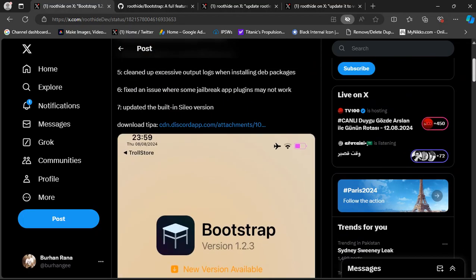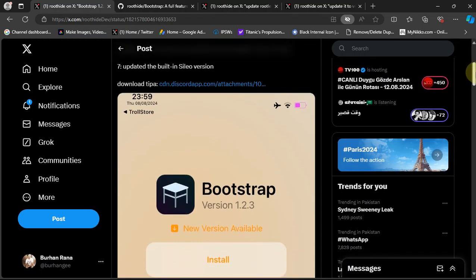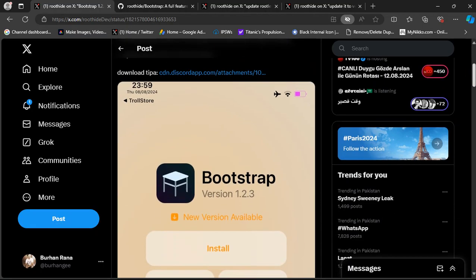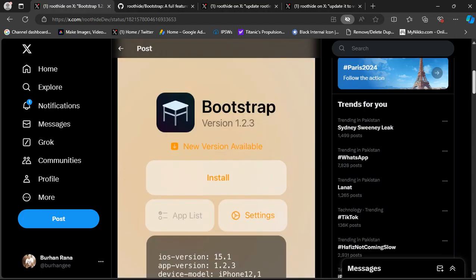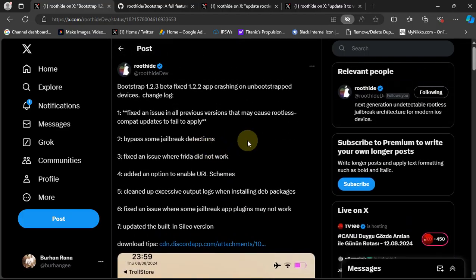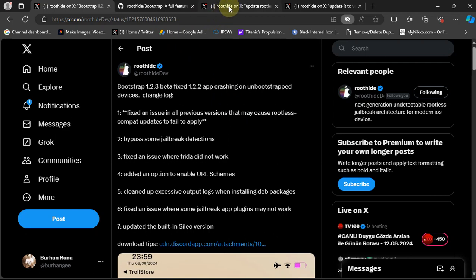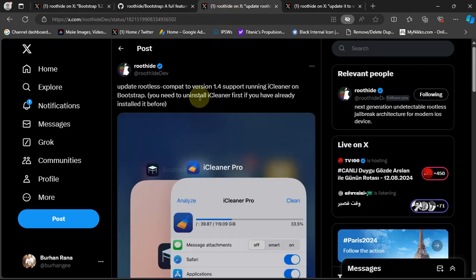A complete guide on how to install and use the bootstrap is in the description if you want to check it out, and it is also completely free. Now you can see that it also updates the rootless compat